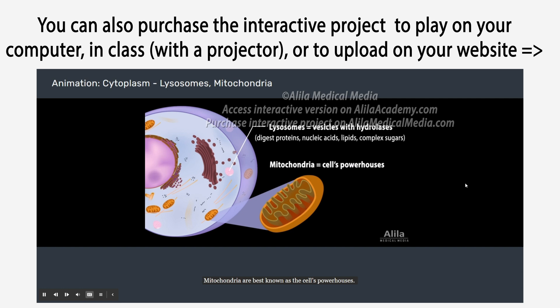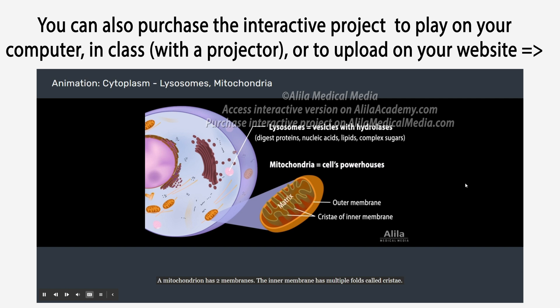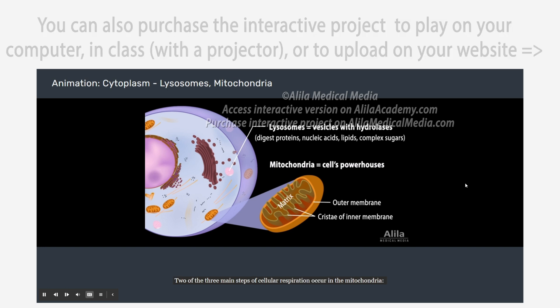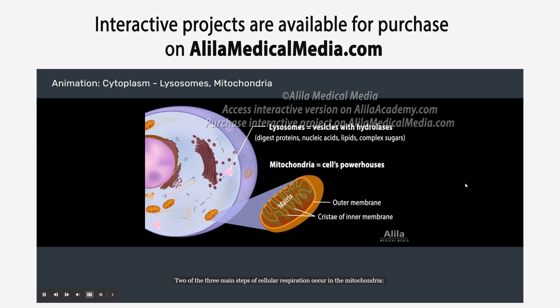Mitochondria are best known as the cell's powerhouses. This is where energy is extracted from food compounds and stored in energy-rich molecules. A mitochondrion has two membranes; the inner membrane has multiple folds called cristae. Two of the three main steps of cellular respiration occur in the mitochondria: the citric acid cycle in the matrix, and oxidative phosphorylation on the cristae.